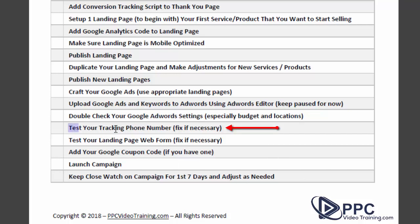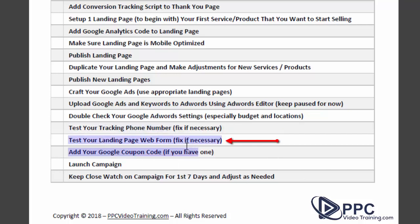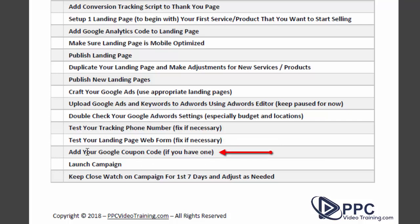Test your tracking phone number — give it a call and make sure it works correctly. Test your landing page form: make sure it's being forwarded to the right person who can handle and respond to those leads immediately. Next, add your Google Ads coupon code if you have one — for example, spend $50 and get $100 credit — add it before you launch. Then, as nerve-wracking as it can be, go ahead and launch your campaign. You've set everything up correctly and checked your settings — hit the launch button, but then go do something else rather than obsessively watching it.